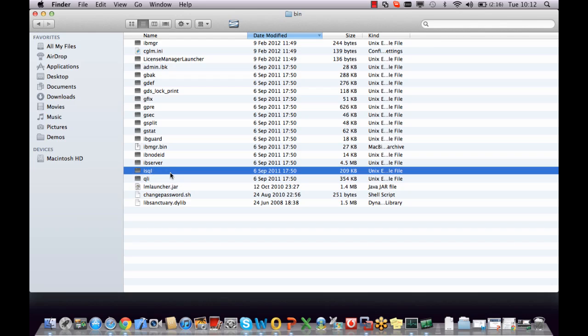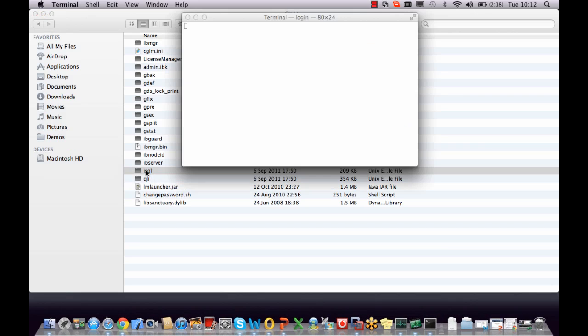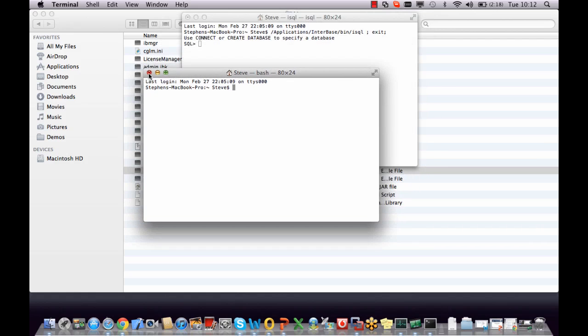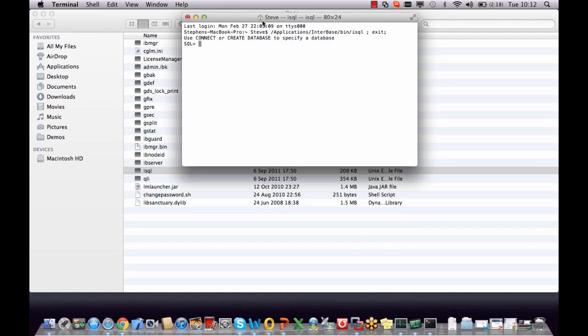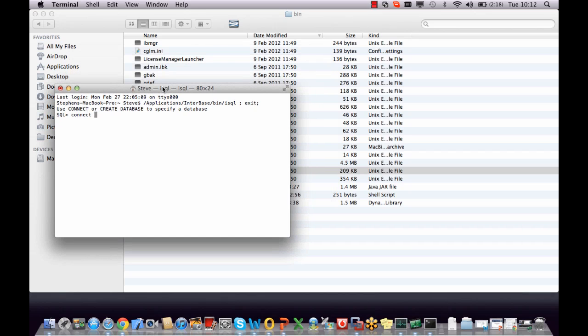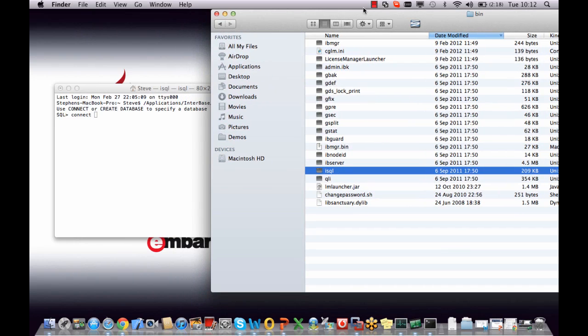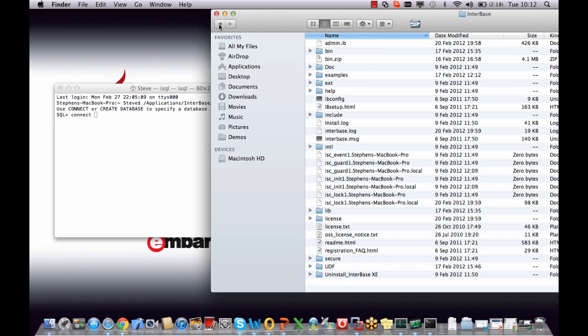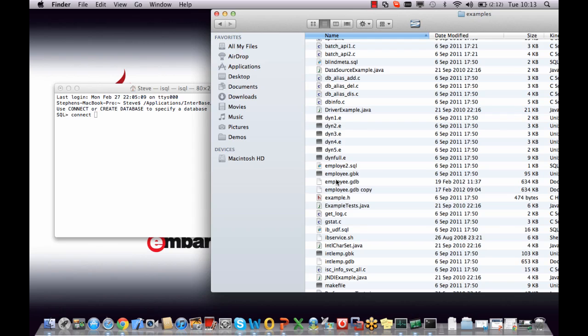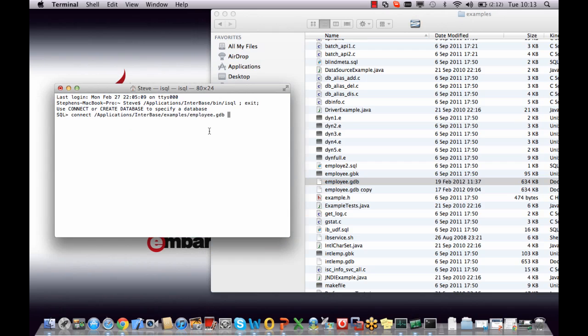Now the one that we're really interested in at the moment is isql. And if we launch isql, we can see here we now have a command line interface to be able to connect to a database. So let's just simply check by saying connect, and then we need to put in the database path. Now luckily with InterBase, by default if we go back to the main InterBase directory and then into examples, we have an employee.gdb which is a test database.